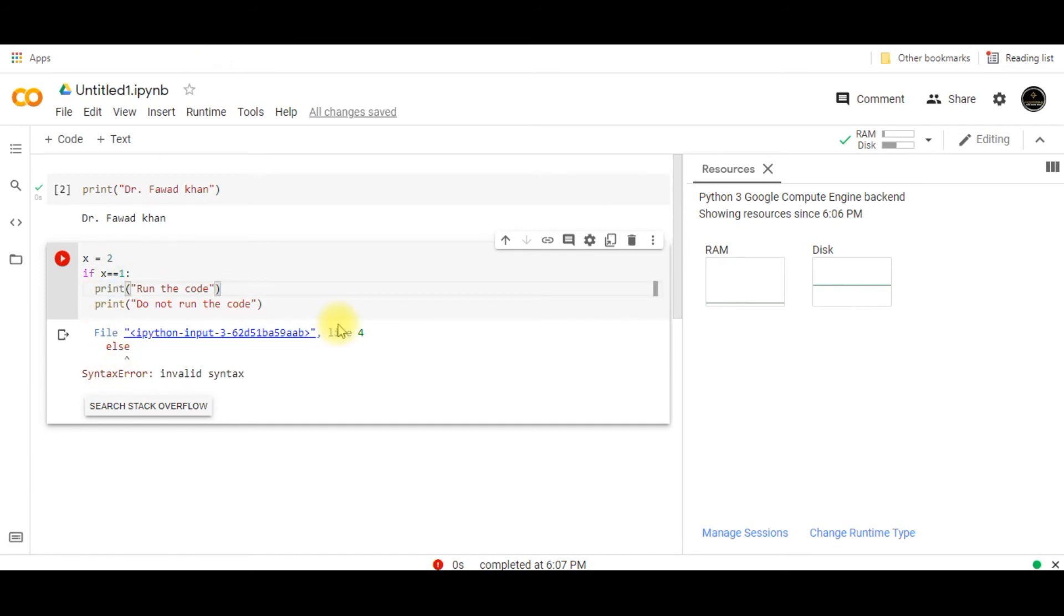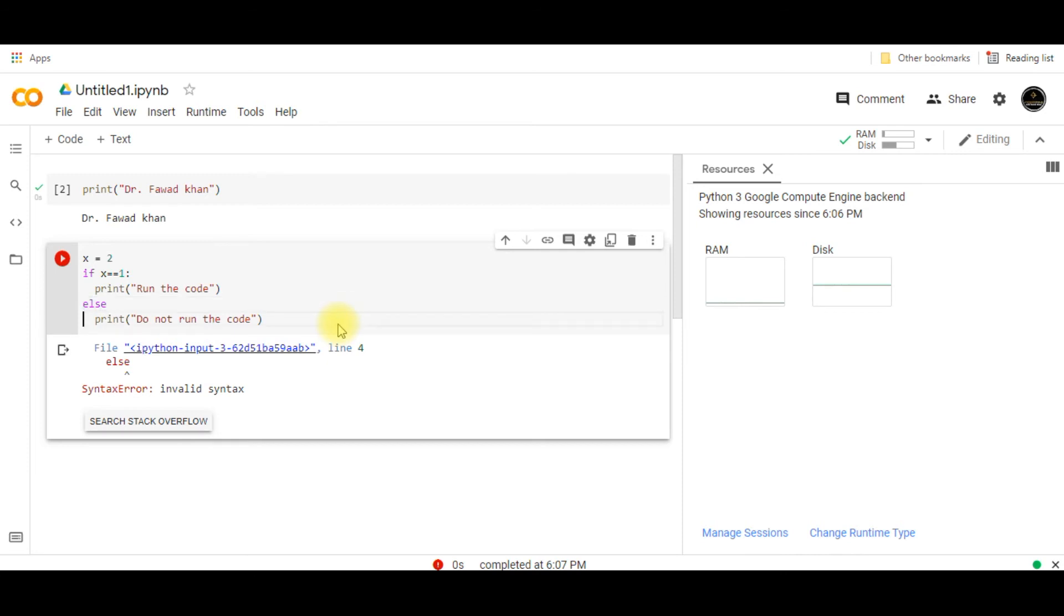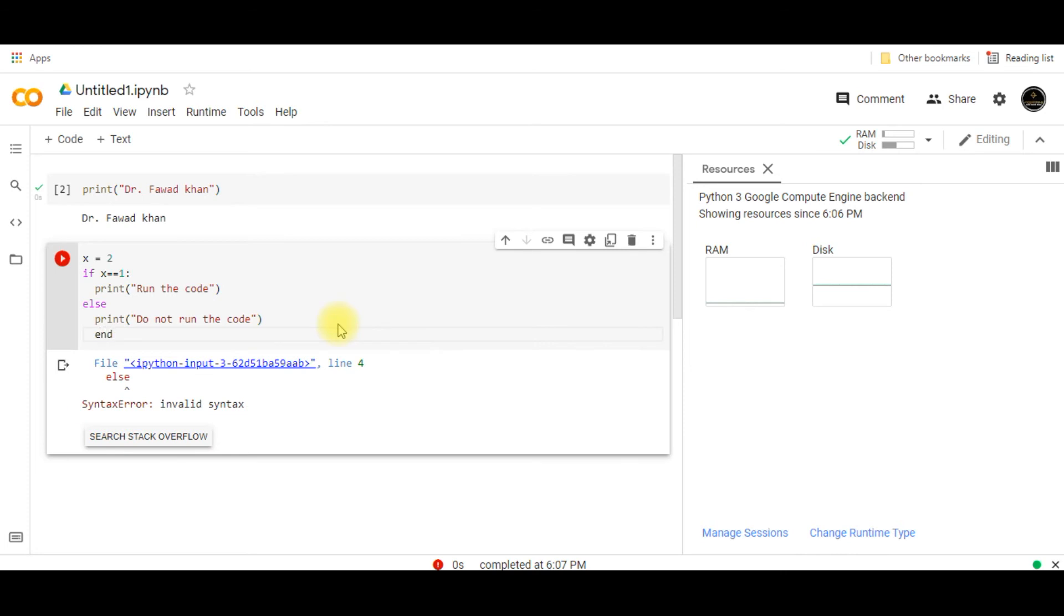The thing which you have to note in Python coding is that indentation is very important. If you indent something in the wrong way, then the code will give you some error. So indentation is very important.